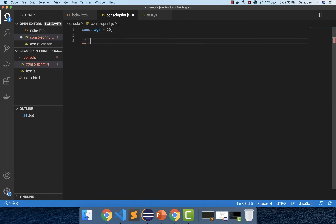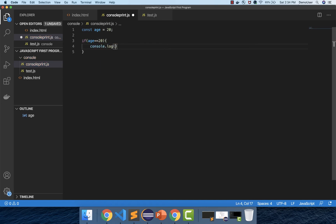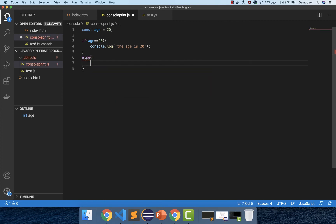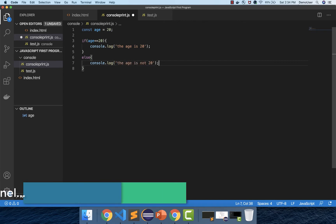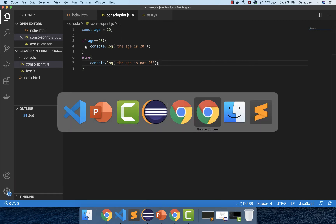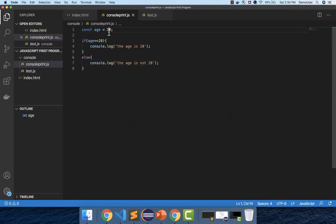Now we will write an if condition. We will say: if age is double equal to 20, then we will print something in the console log — 'age is 20'. Otherwise, we will print 'age is not 20'. We save it, go to the console, and refresh. You can see it says 'the age is 20' because we are comparing 20 and 20 — that's correct.